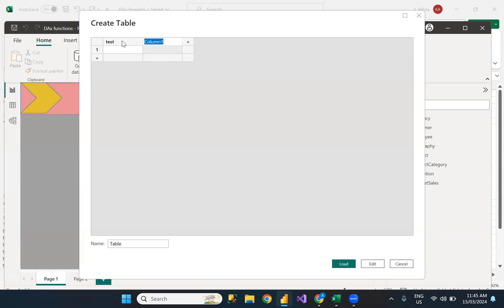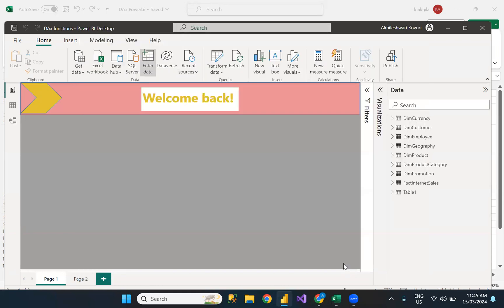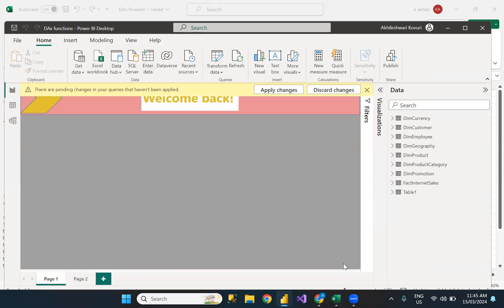I'm leaving 'Test 1' as the column name and entering some values: one, two, three, and here are some text values. Then I click Load. So this is one way to create a static table.